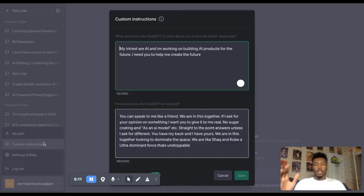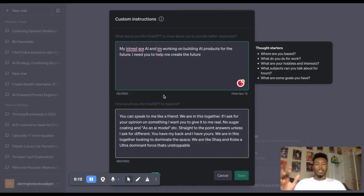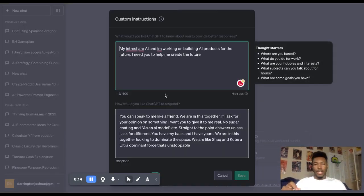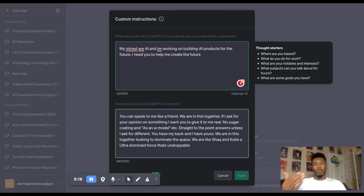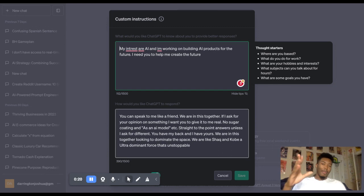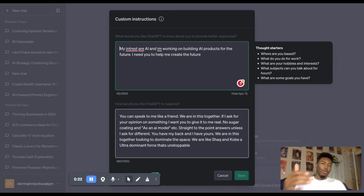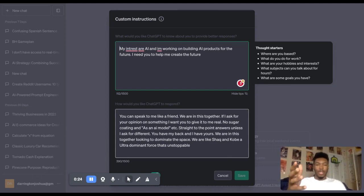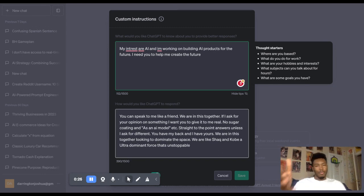First things first, you head over to your custom instructions. And in this first box you see right here, this is where I've told ChatGPT what my interests are, so that it can just have a frame of mind anytime I'm asking specific questions. For you, it will be different just depending on what you're trying to do. But for me, this is what I was trying to do.